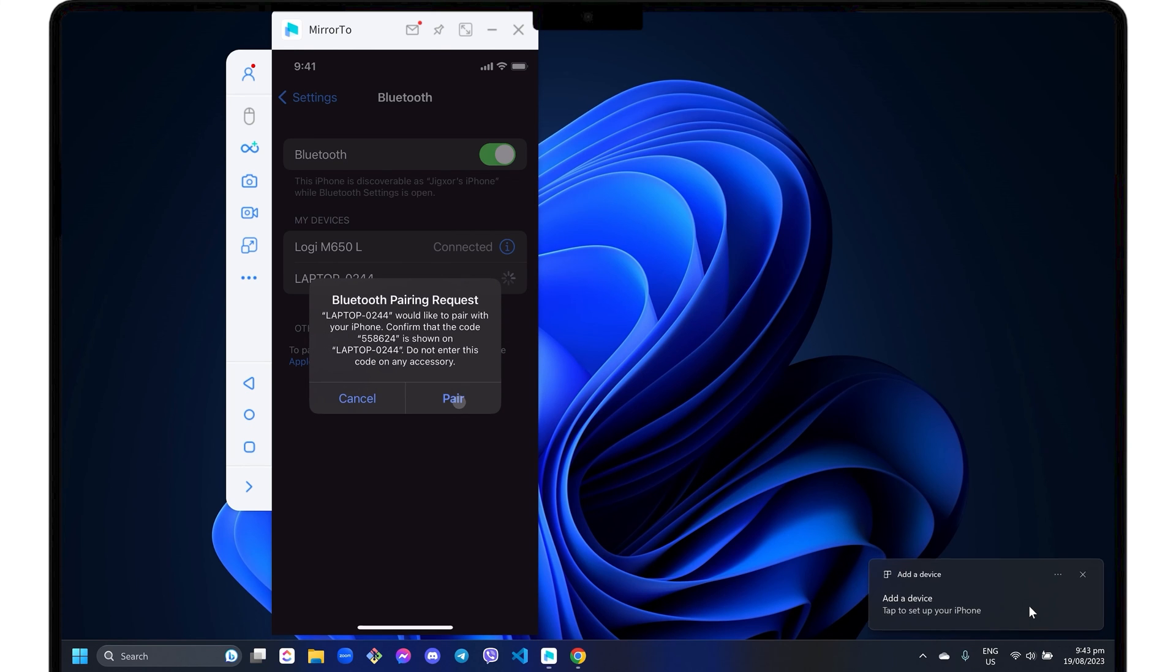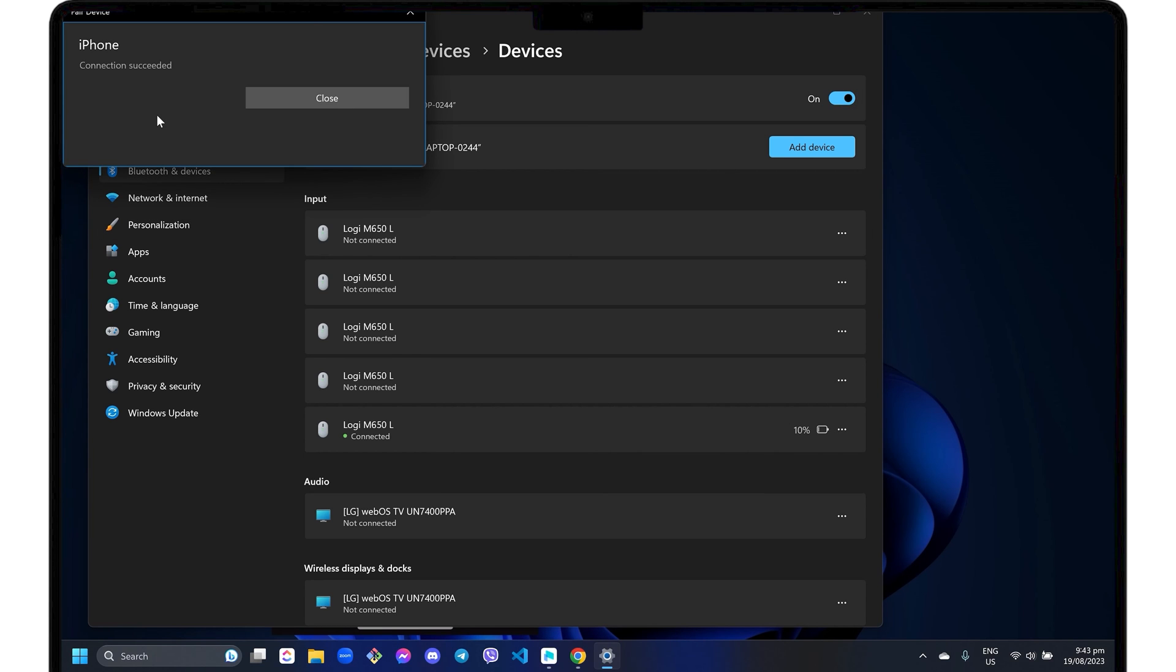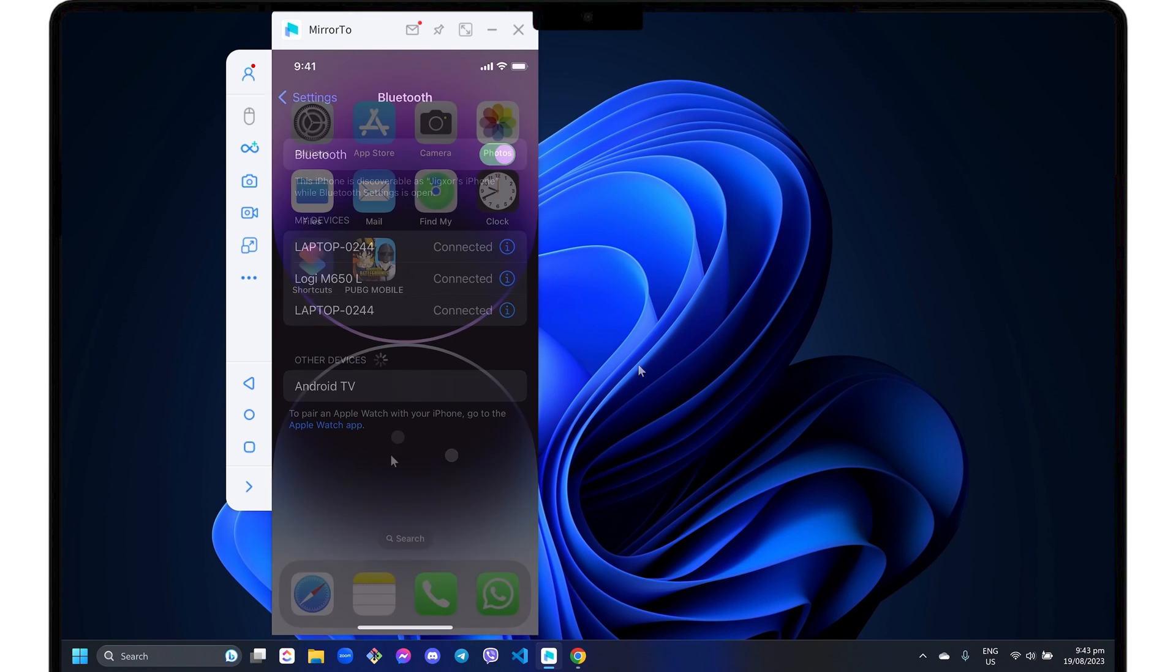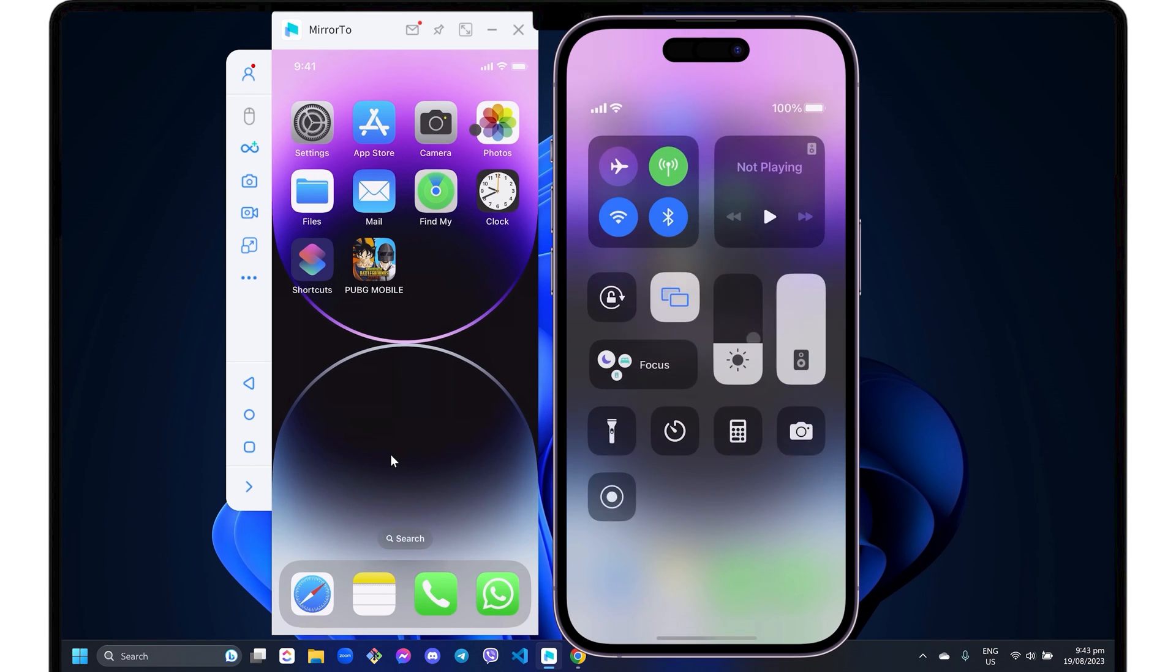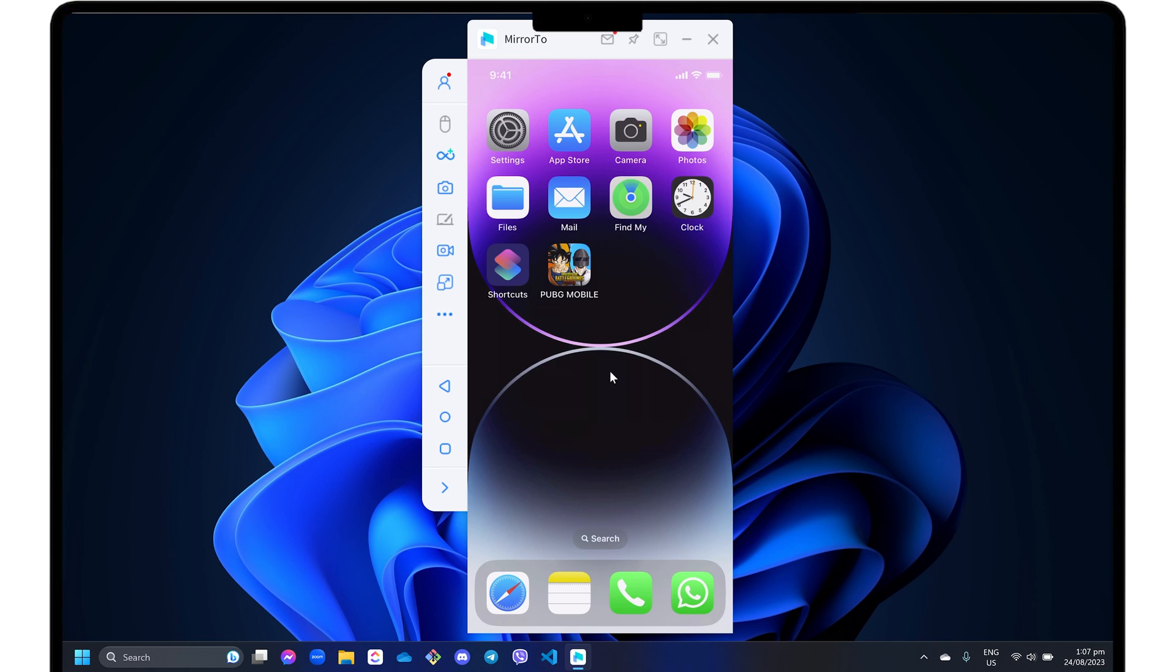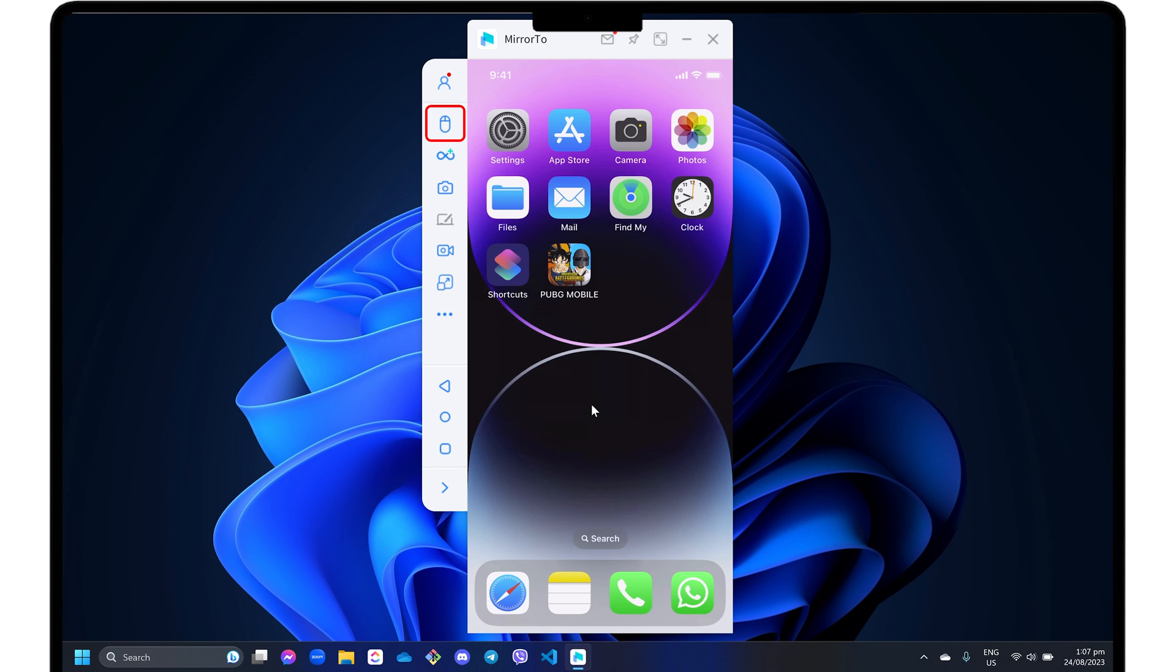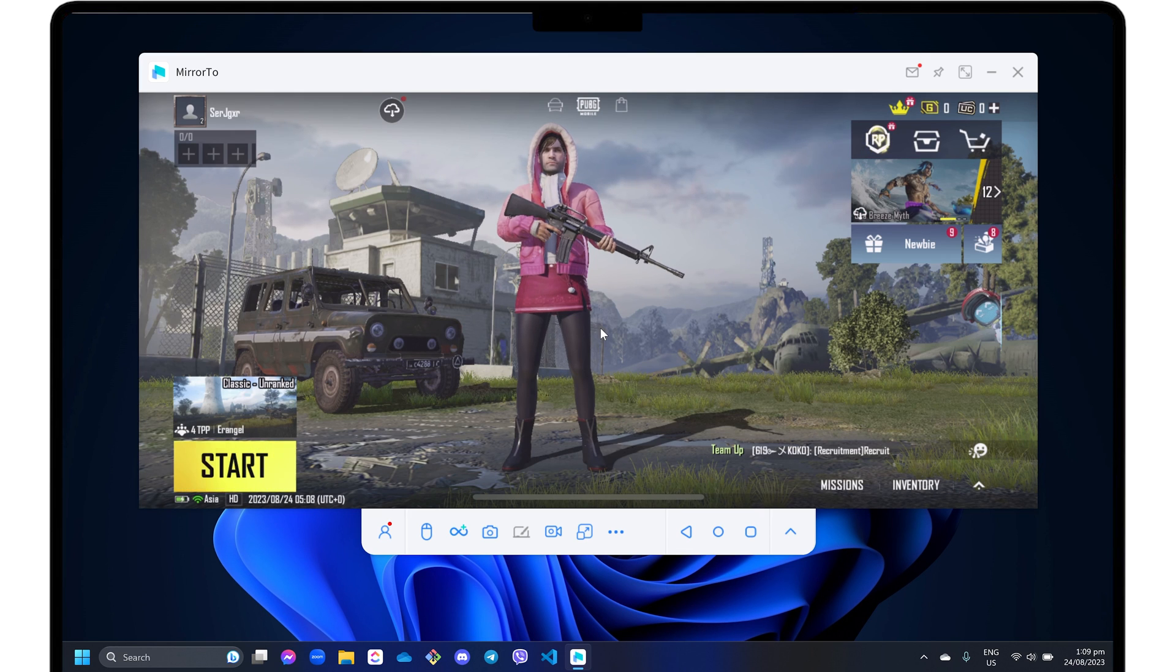While on your desktop, click the pairing alert in the notification bar and confirm the connection. After pairing, open the control center on your iPhone and lock the portrait orientation as required by the software. After the pairing process is complete, click the mouse control button in the sidebar menu to use your computer's mouse and keyboard to control your game. Then open your gaming app and enjoy playing directly from your PC.